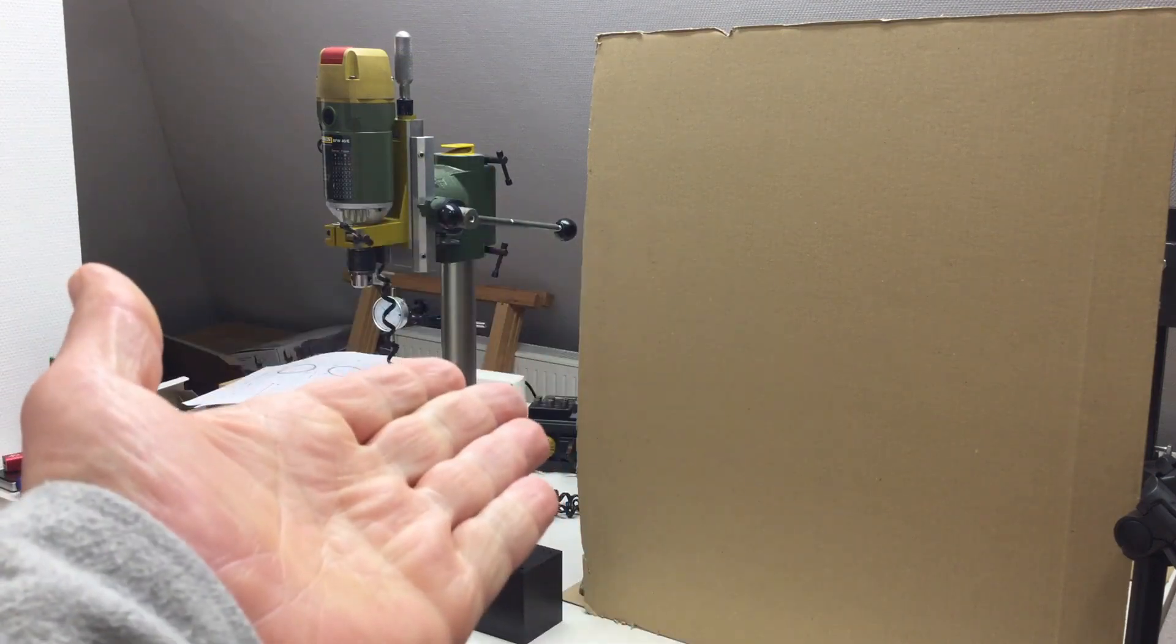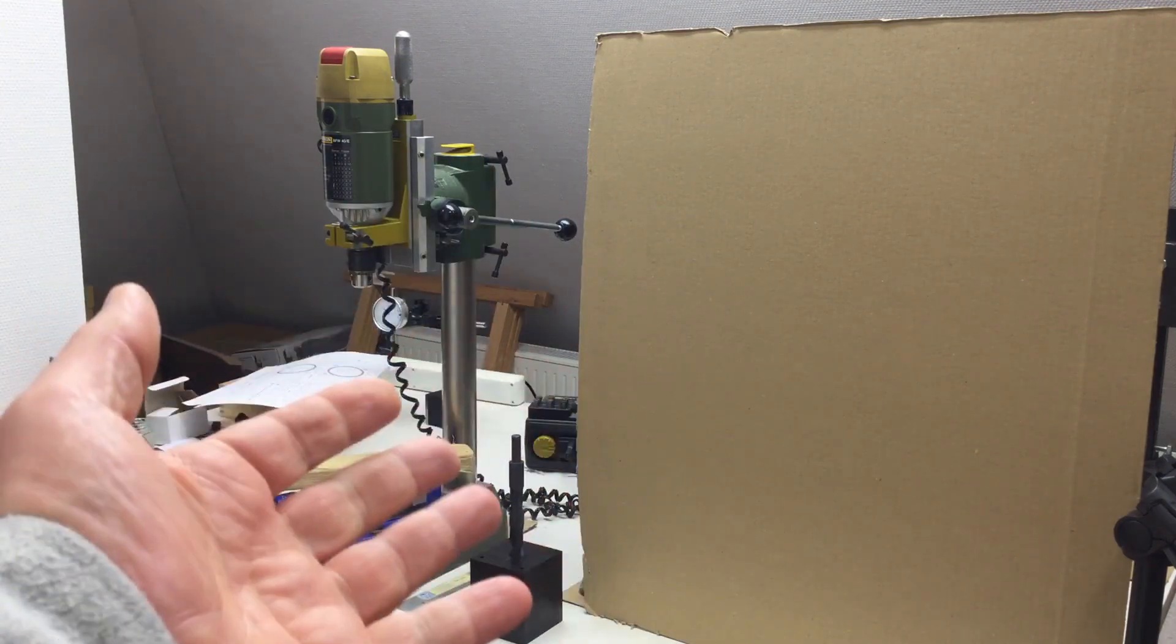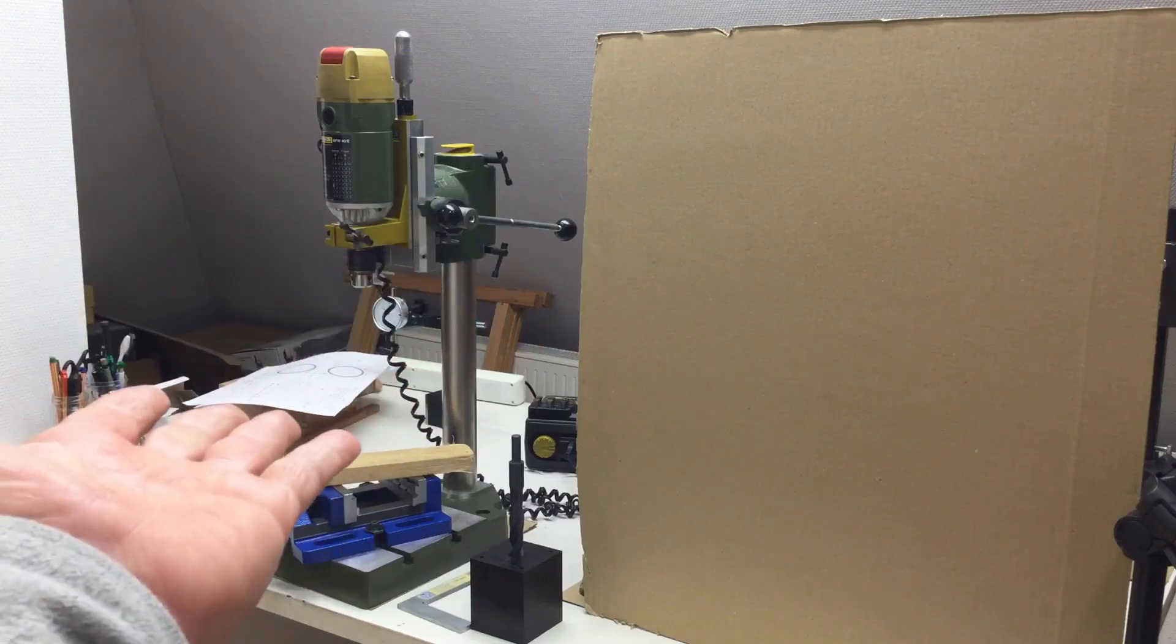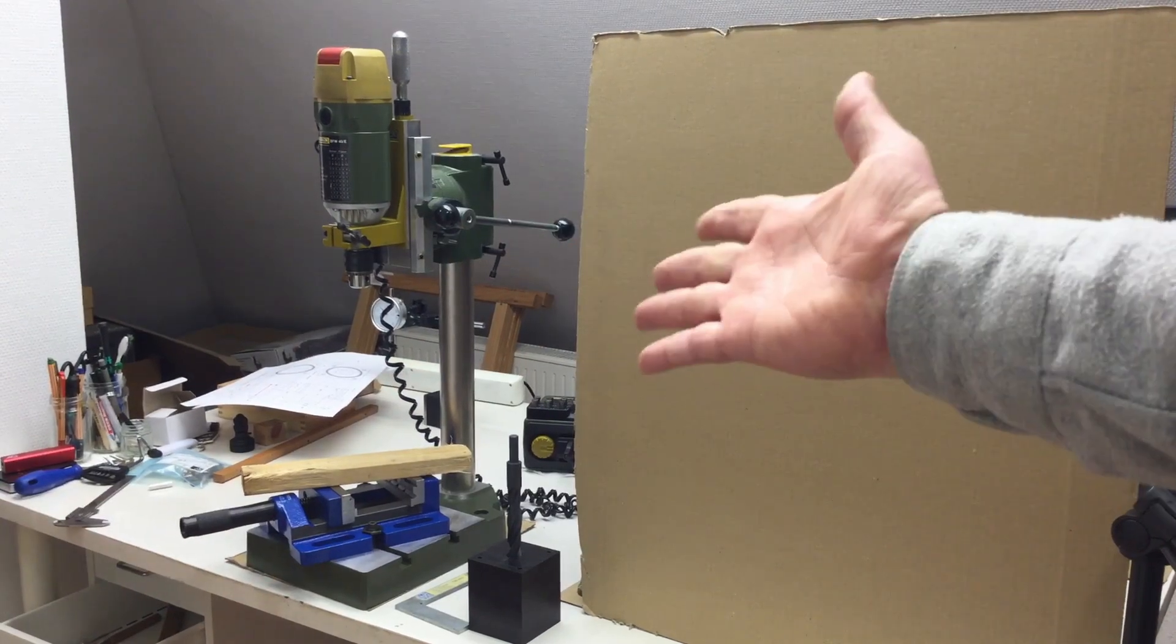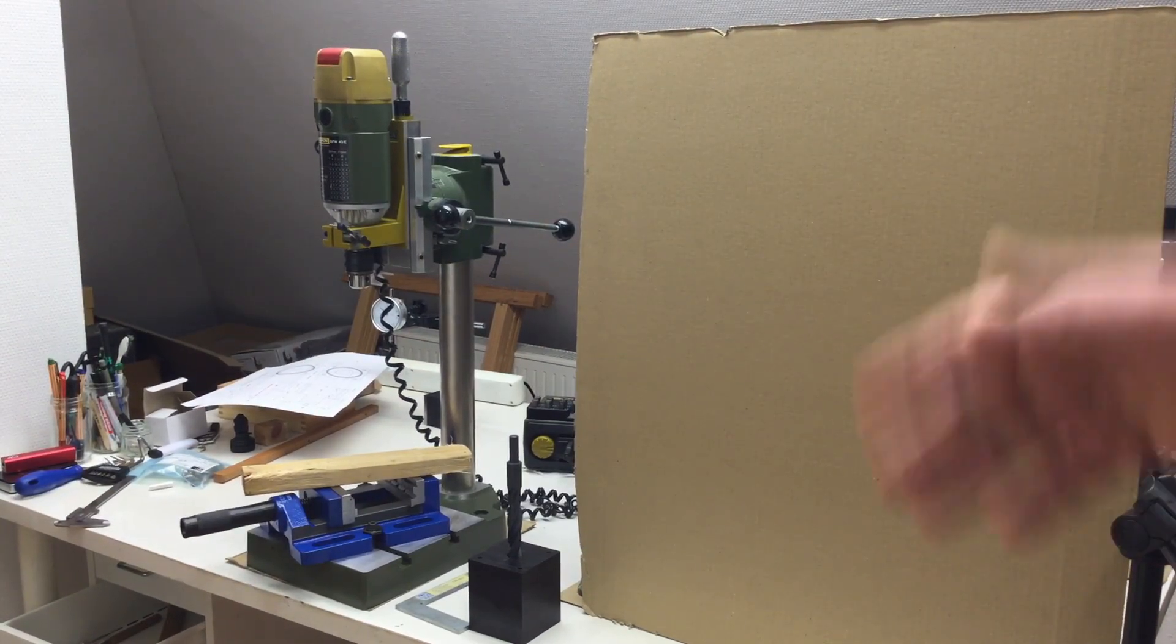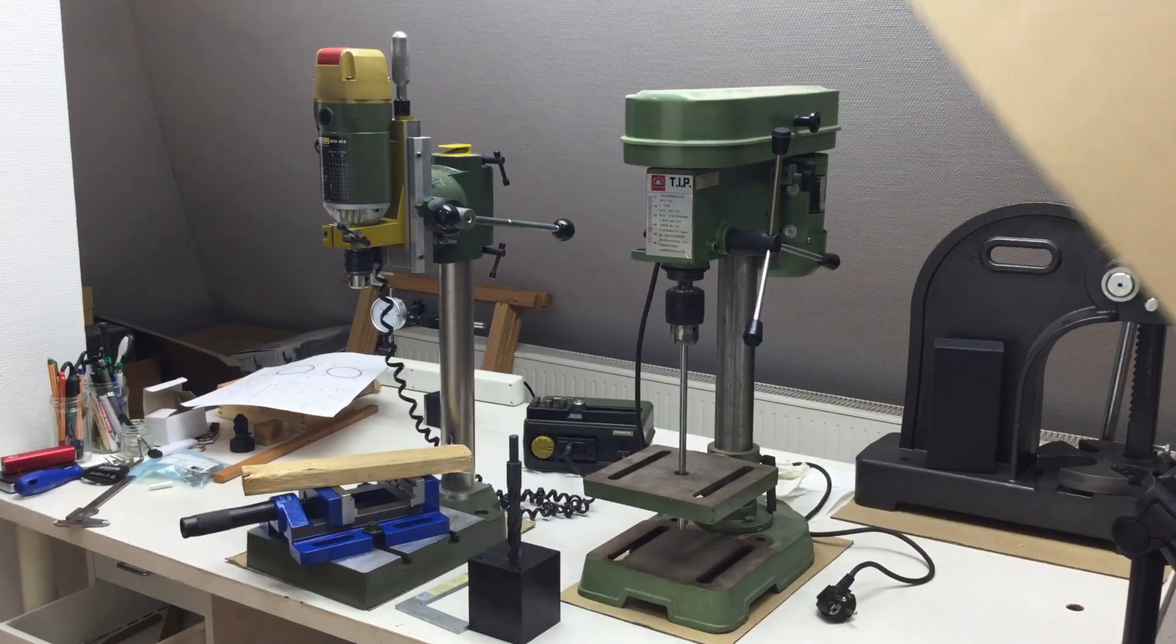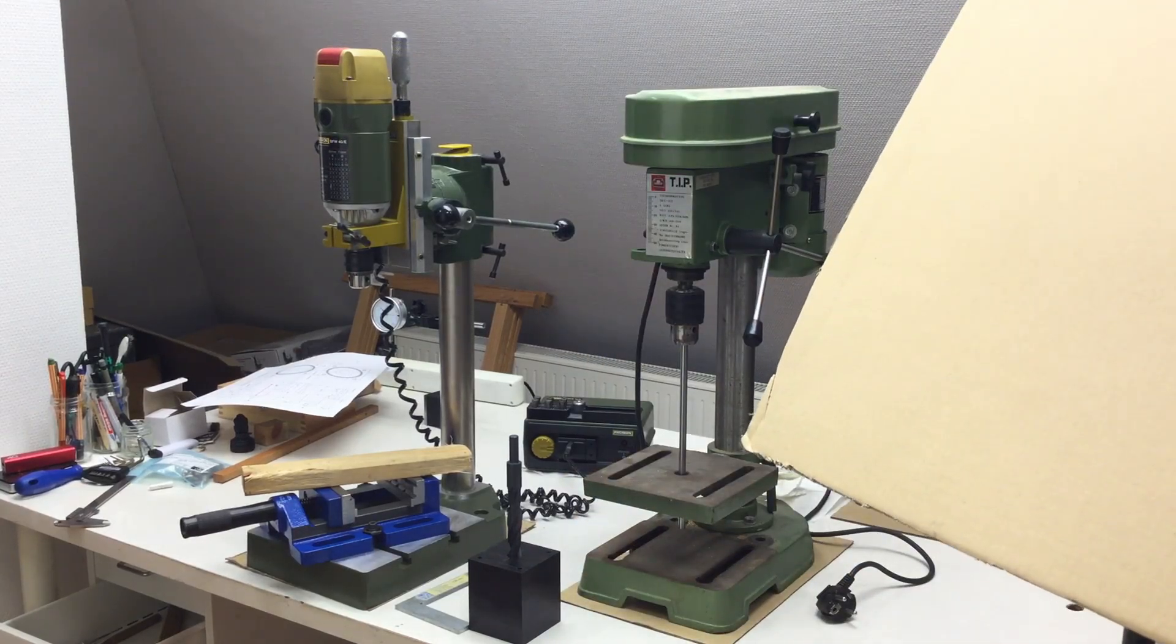In this video we will try to remedy that. Enjoy! We will remedy that by using a drill press.